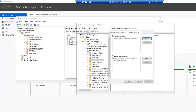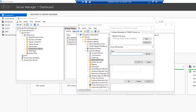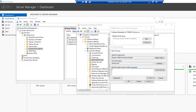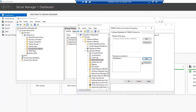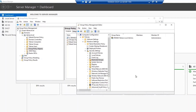Select 'This group is a member of', click Add, and browse. Type Administrators, click Check Names, then click OK. Click OK again, then Apply and OK. Our Group Policy Object is now ready. Close the editor.